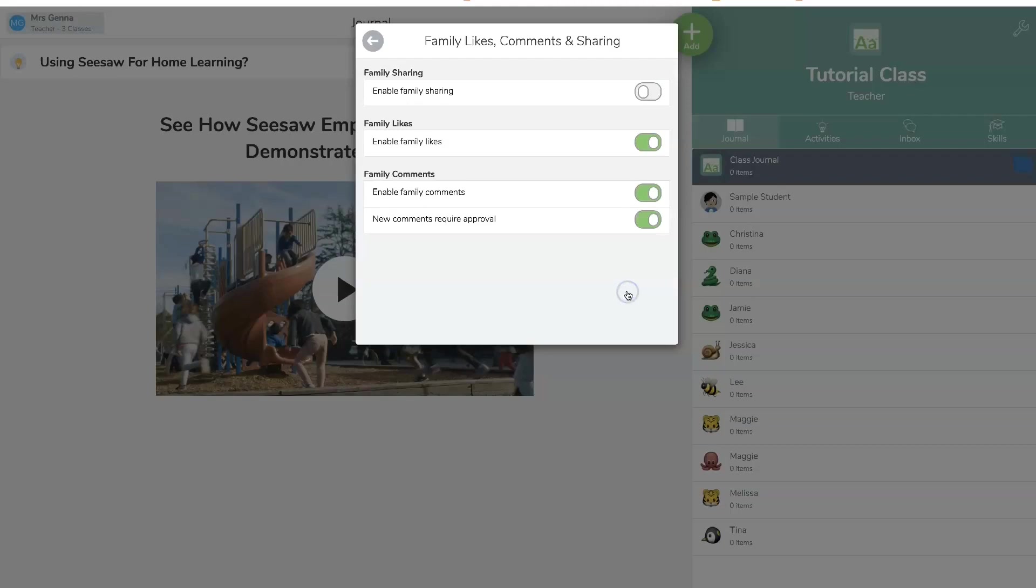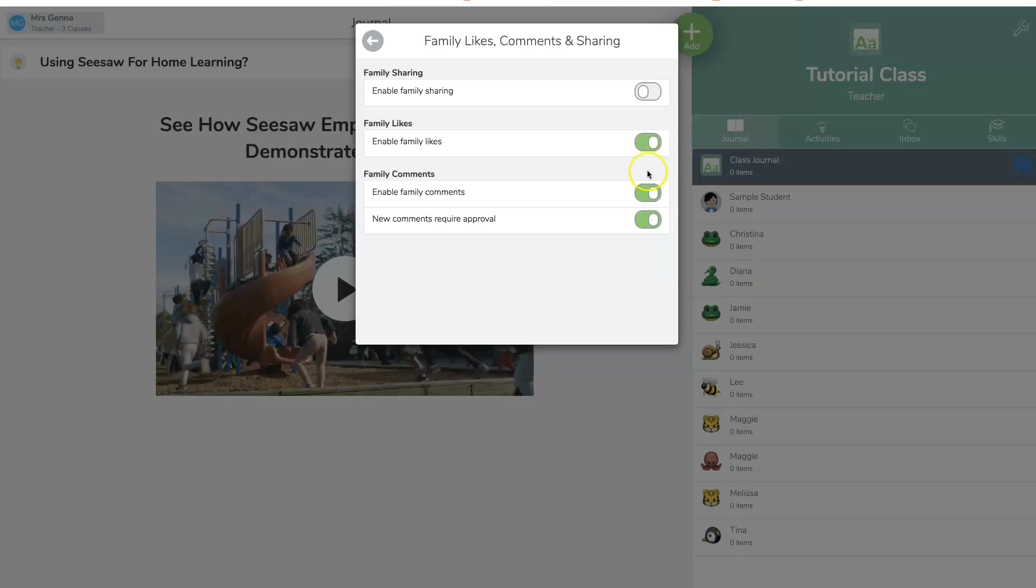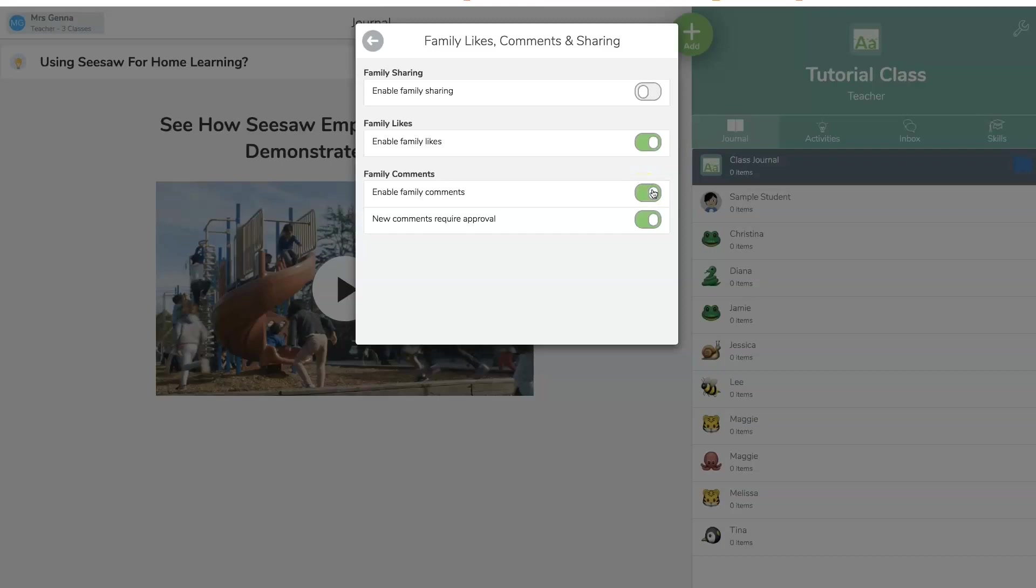So family likes and sharing, I usually turn this off. I enable family likes. You can do whatever you'd like for your classroom, but these are the settings that I use. I usually turn this off, but for the remote or distance learning, I have that turned on. And I also want to require an approval so I can delete comments that are inappropriate.